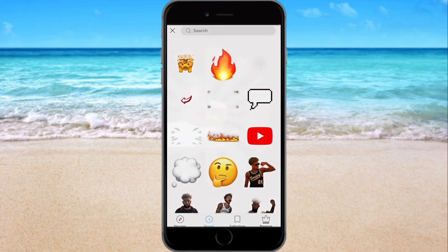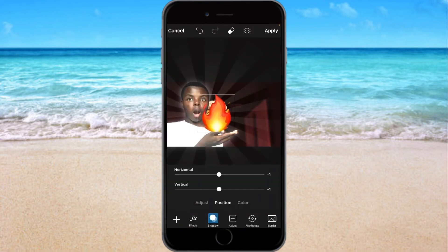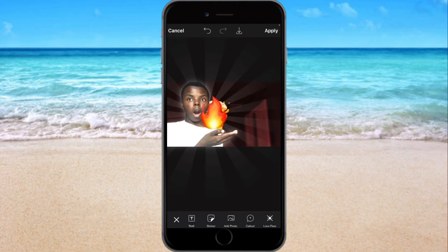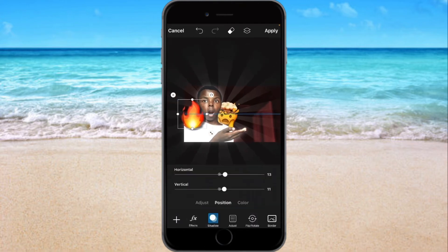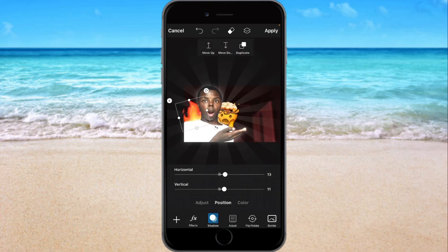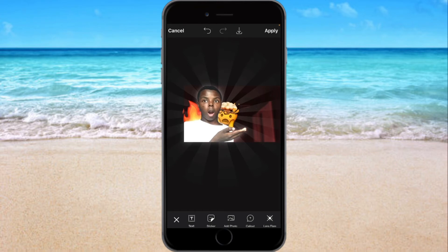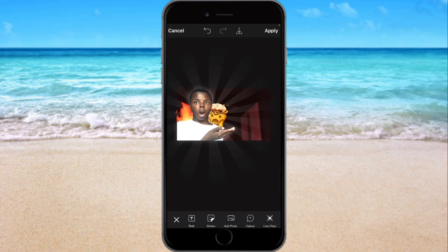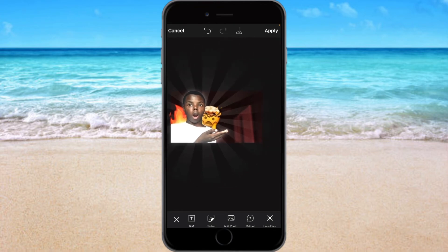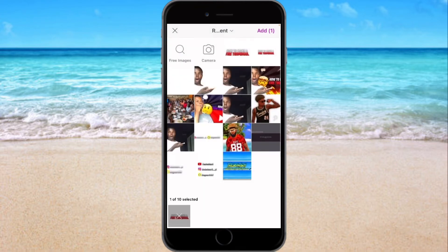Now grab the fire emoji, size it right — same size. Go to Shadow: put the position to zero, turn the blur up to 100.